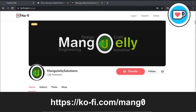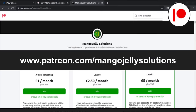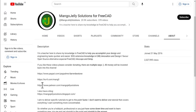If you like what you see and you want to donate to the channel, you can do so via Ko-fi at ko-fi.com/mango or via PayPal at paypal.com/paypalme/DarrenBEStone. I also run a Patreon where you can get early access and additional content at patreon.com/mangojellysolutions. Links can be found in the channel header, on the about page, or in the descriptions of these videos.